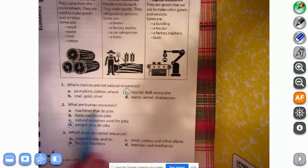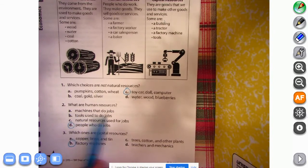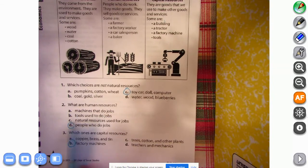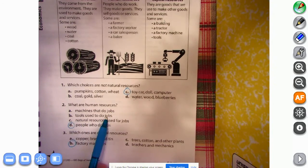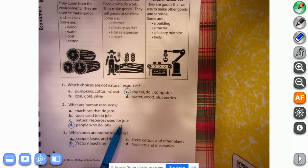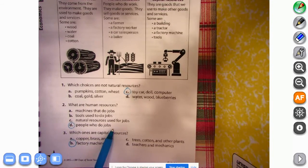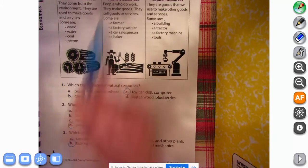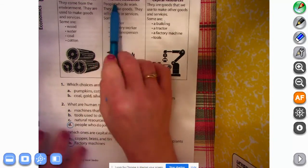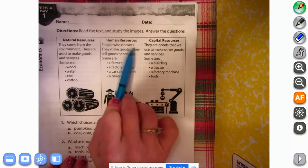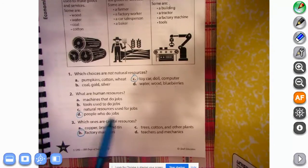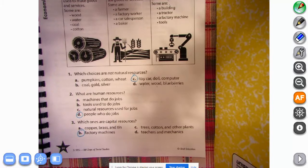What are human resources? Machines that do jobs, tools used to do jobs, natural resources used for jobs, or people who do jobs? Looking up here, human resources: people who do work, right there. People who do jobs.